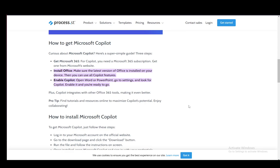First and foremost, what you need to get access to Microsoft Copilot is a 365 subscription. Once you have that, you will have access to Copilot. Then you can go on to install it.